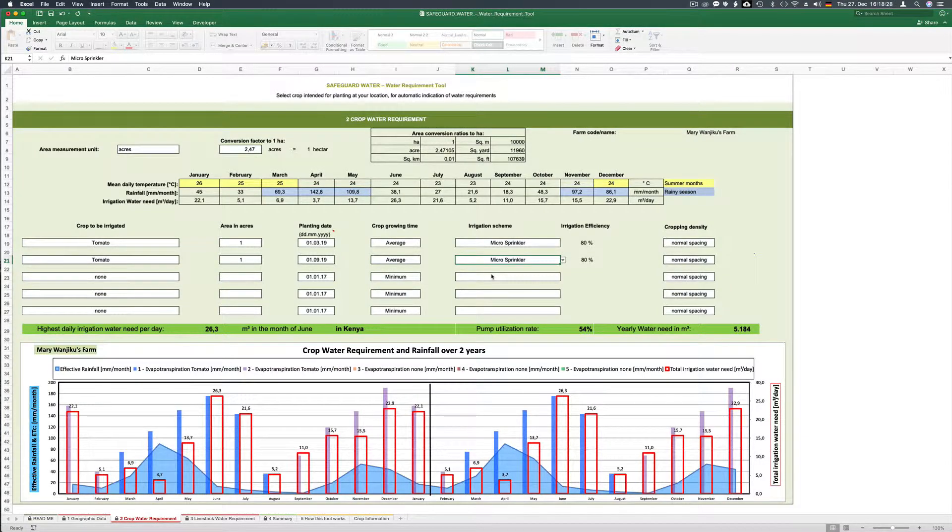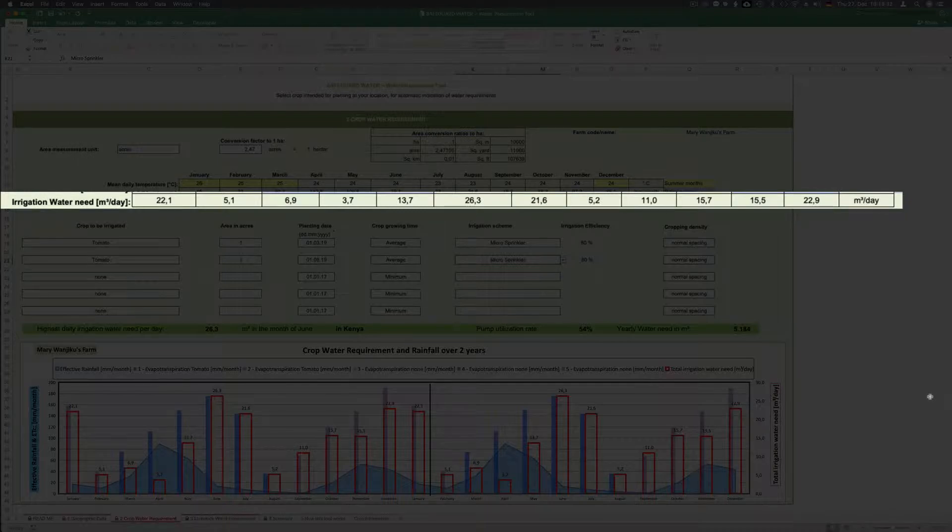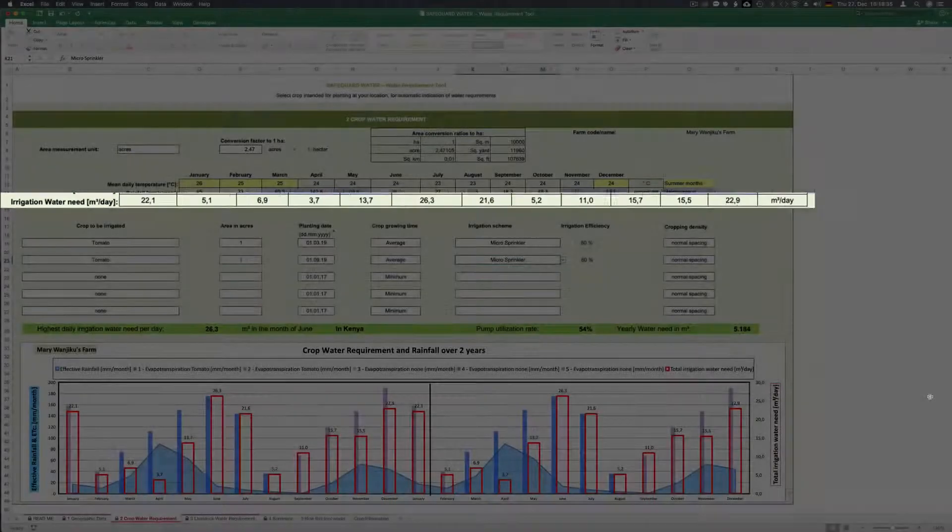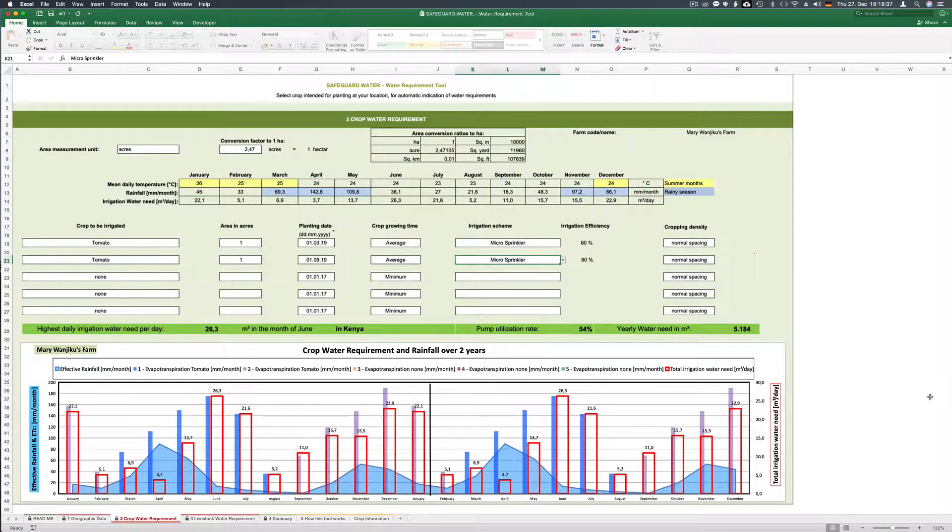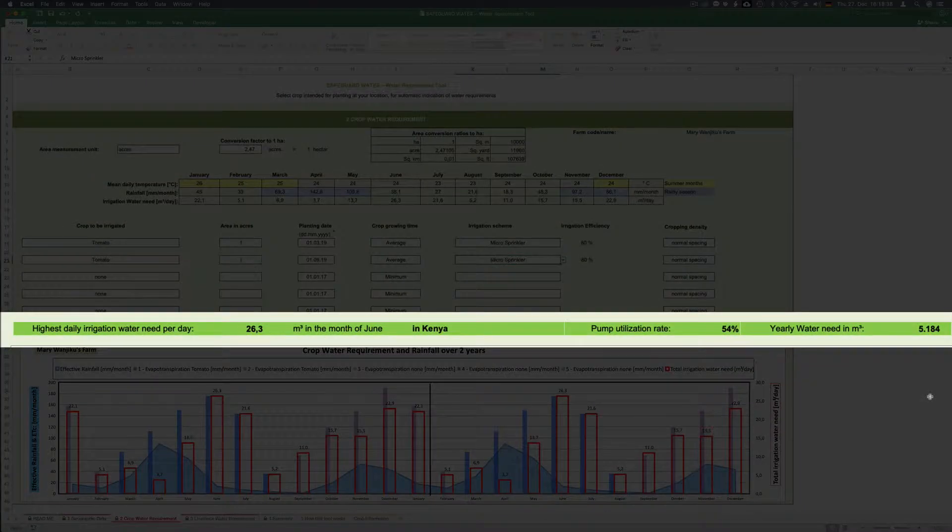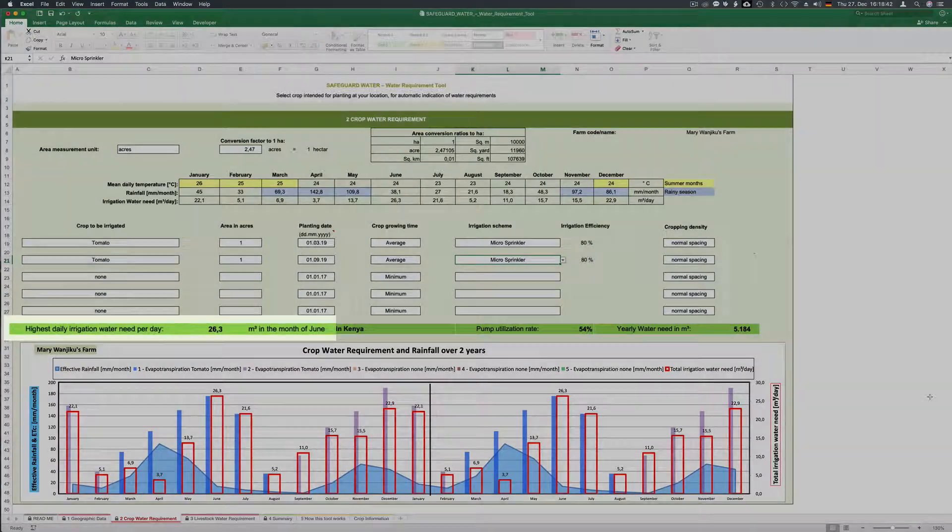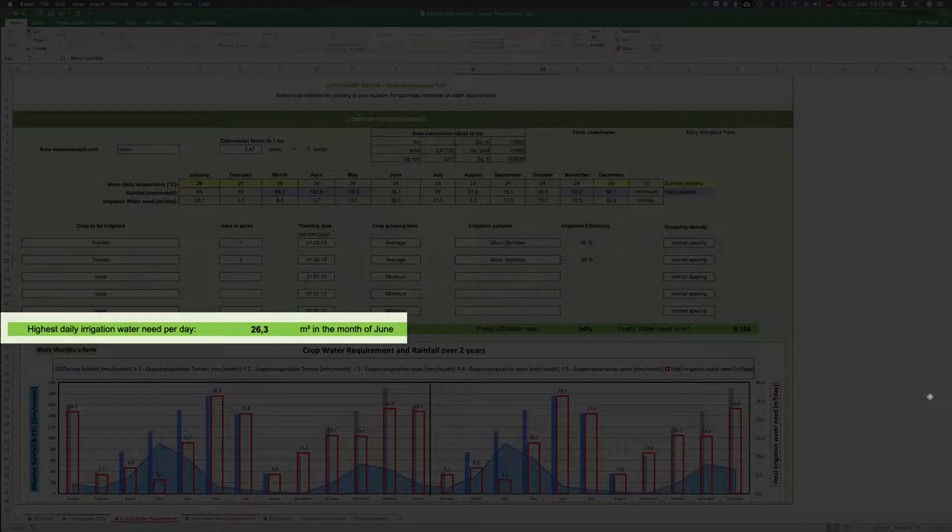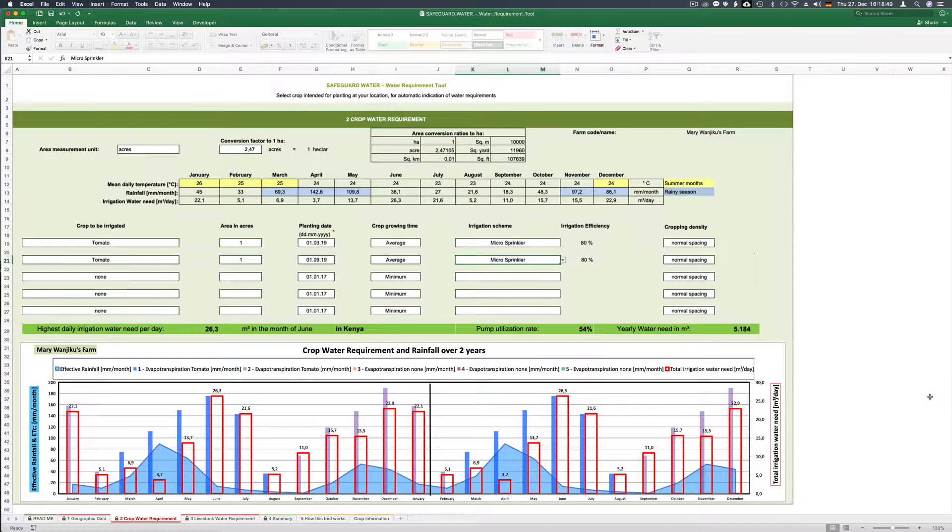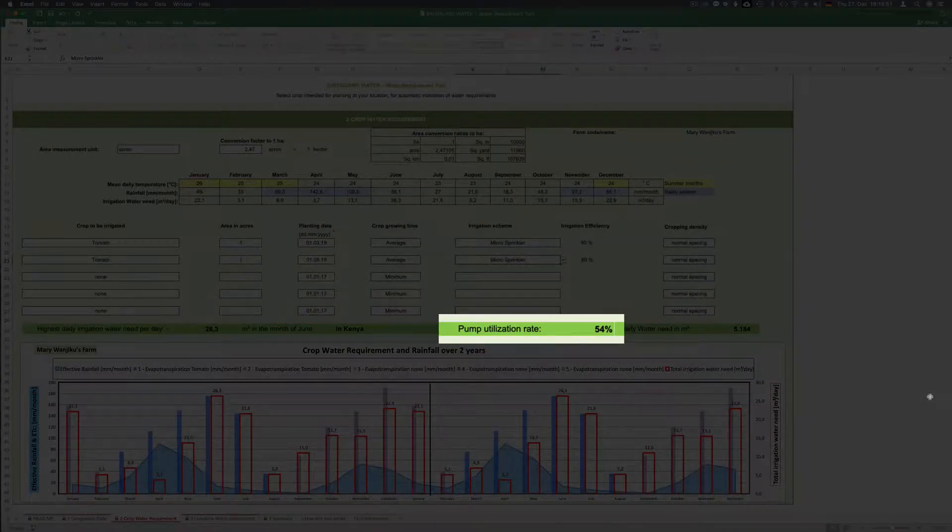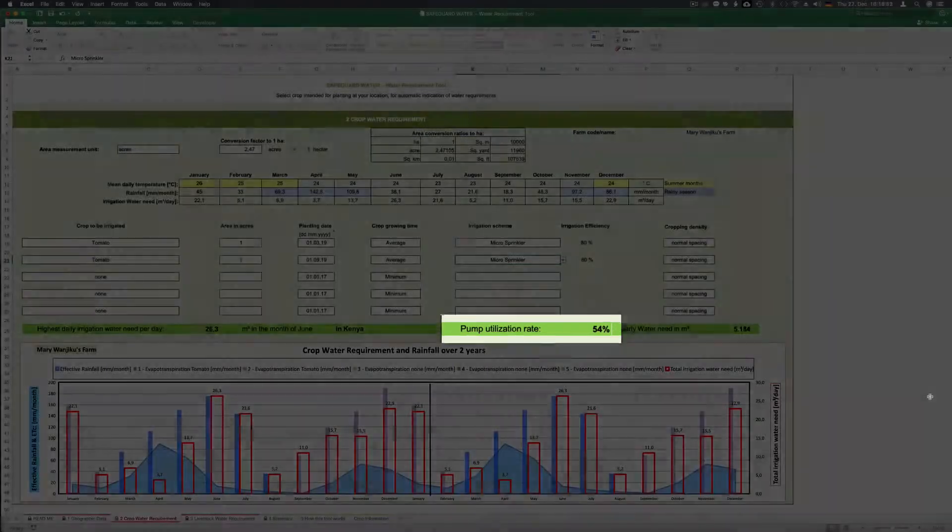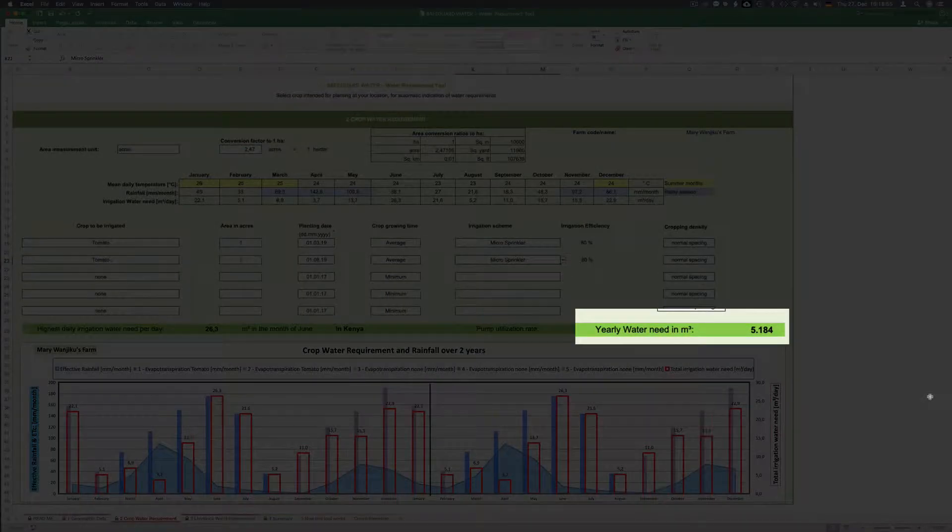Now we see the irrigation water need in cubic meter per day below the temperature and rainfall data table. The green bar on the bottom gives you important findings so far. The highest daily irrigation water need per day is 26.3 cubic meters. And this is in June. The pump utilization rate is 54% and the yearly water need is 5184 cubic meters.